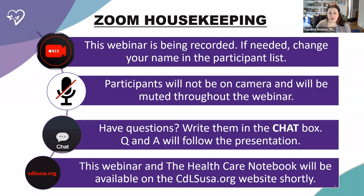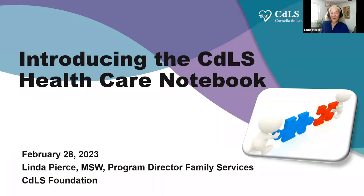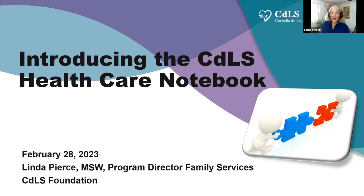That'll help us know who's here and just keep it all set and good for us here at the foundation. Thank you so much, and I will turn it now over to Linda. Enjoy the presentation. Thank you. Hi everyone. My name is Linda Pierce.